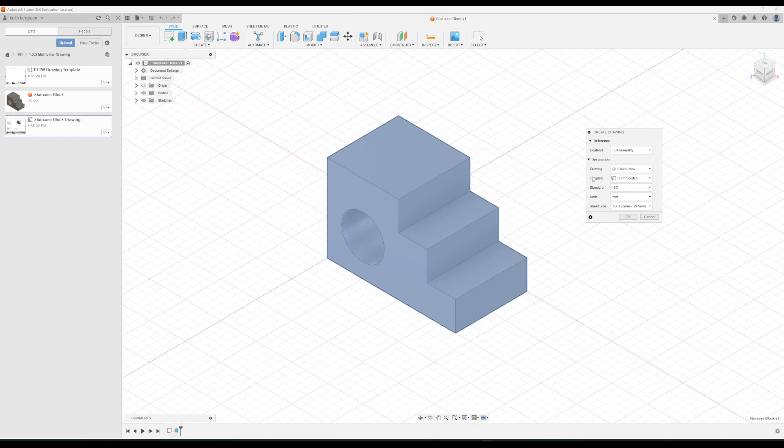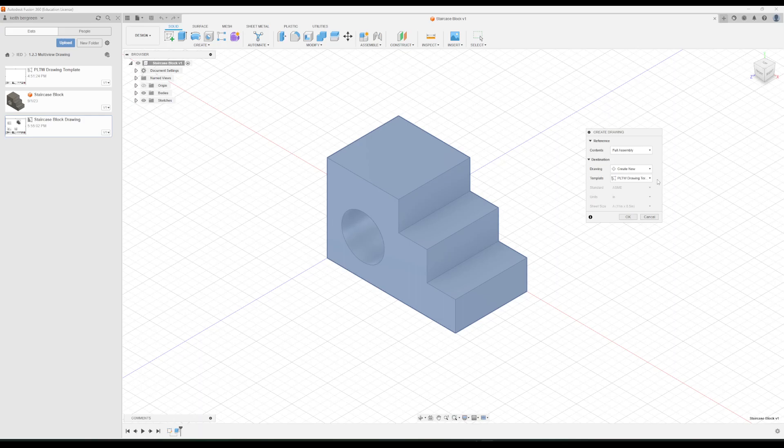Under Template, it's going to have this option already selected. It's going to have From Scratch, but this is the only option we want to change. So we want to click From Scratch and change it to our template file, the PLTW drawing template file, and click OK.